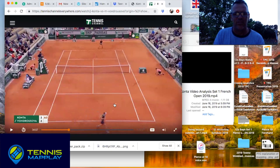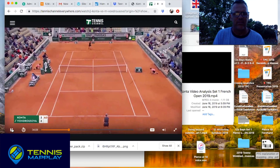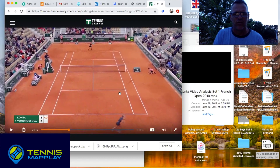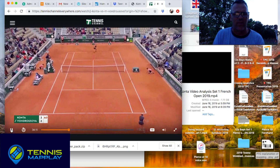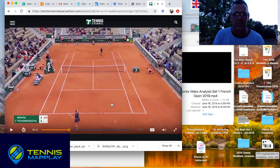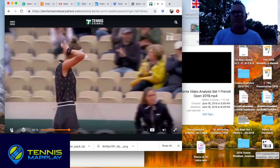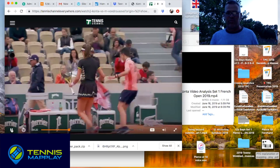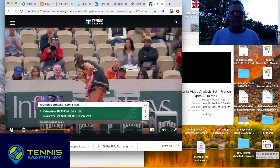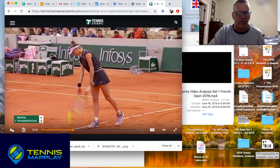Ad Kanta. She gets a forehand inside deuce corner — excellent — goes zone of truth, nice good cover on that ball, then goes into the inside deuce corner, hits it right on the line. Kanta finishes up the fifth game with a momentum point. She's up 3-2.